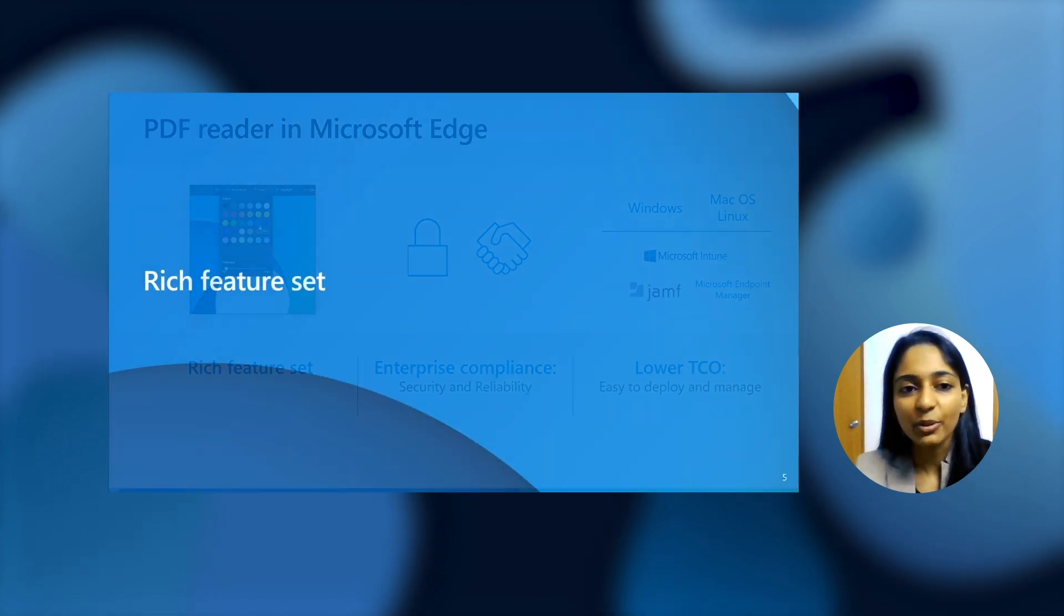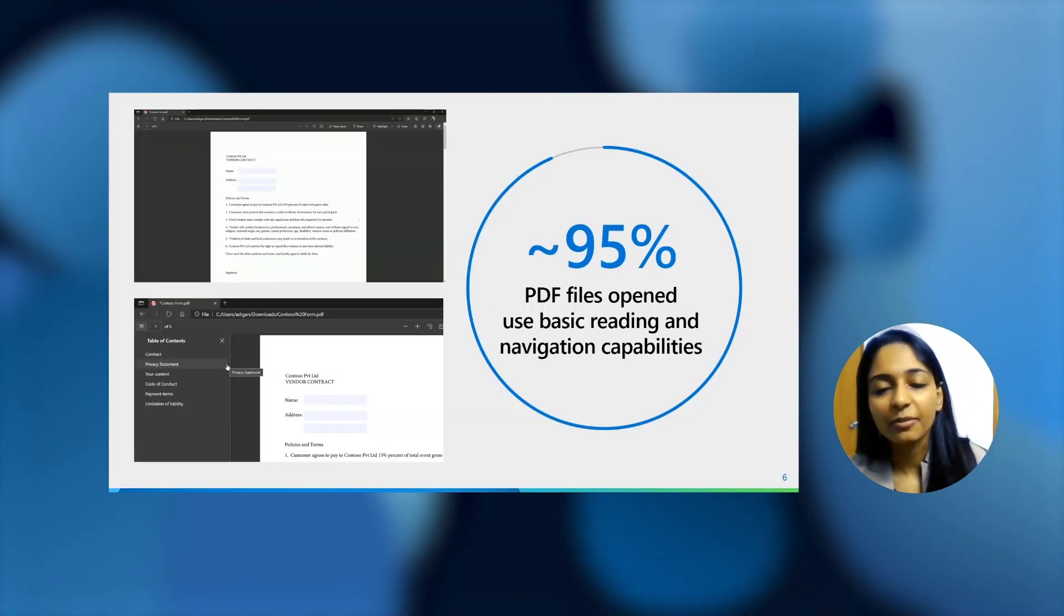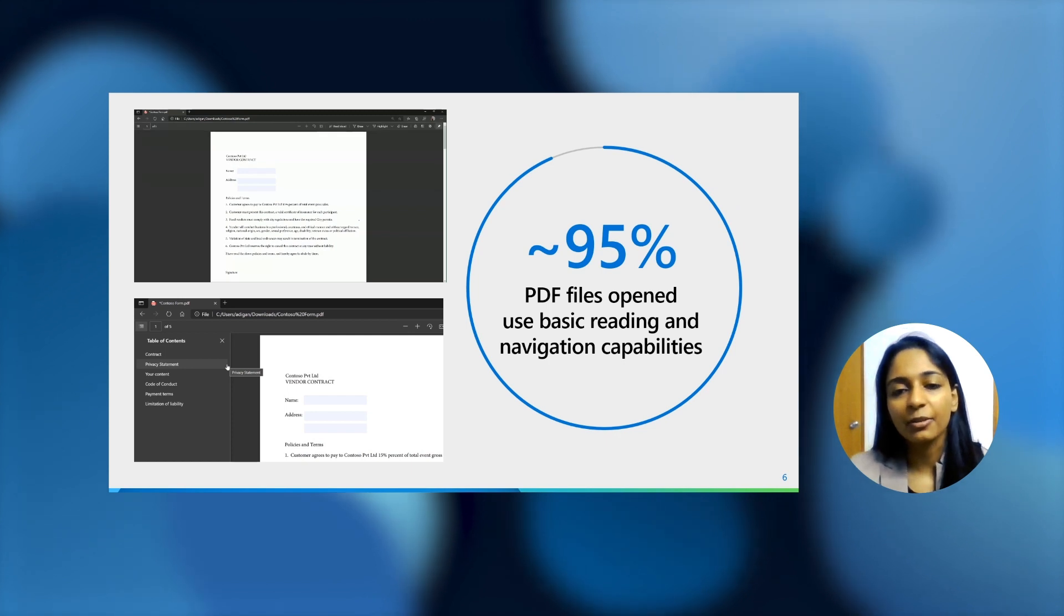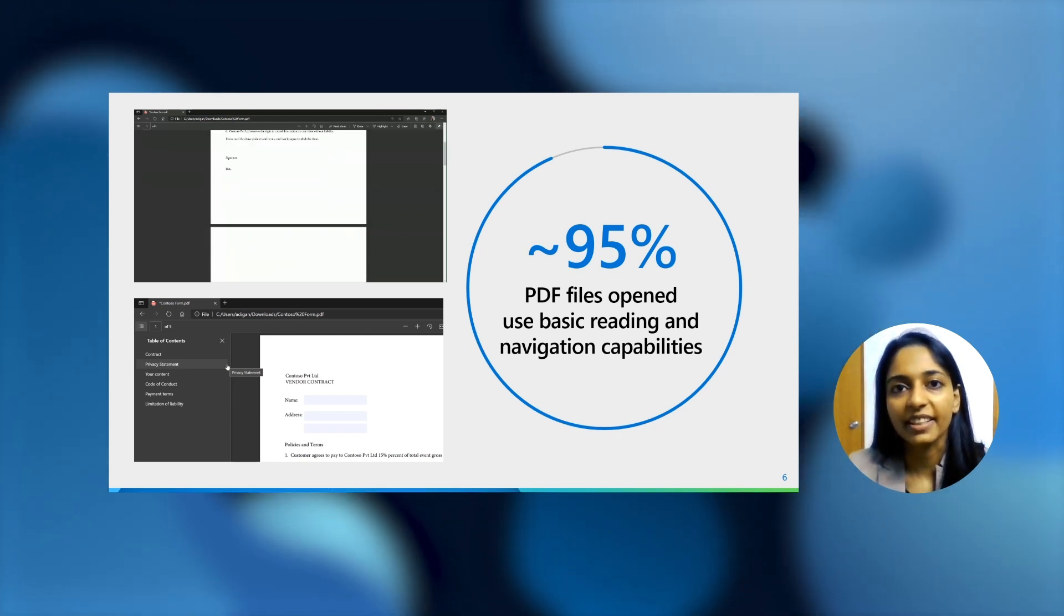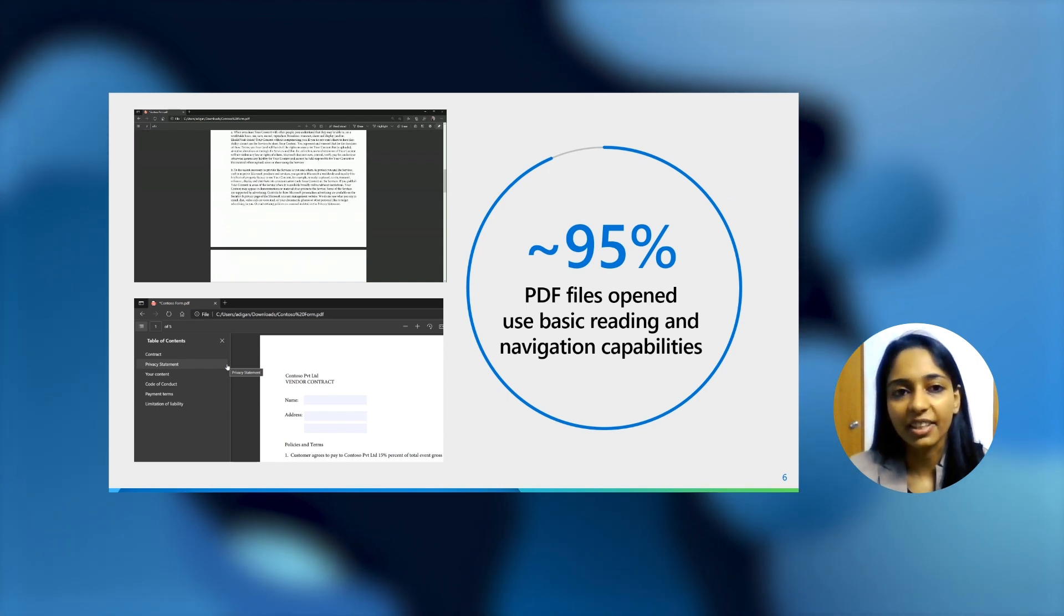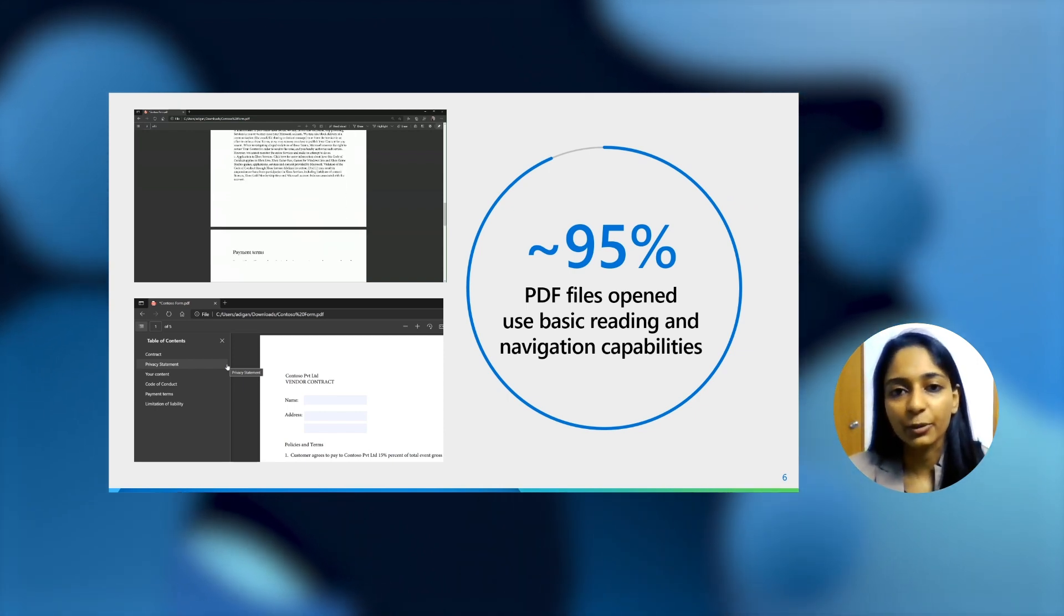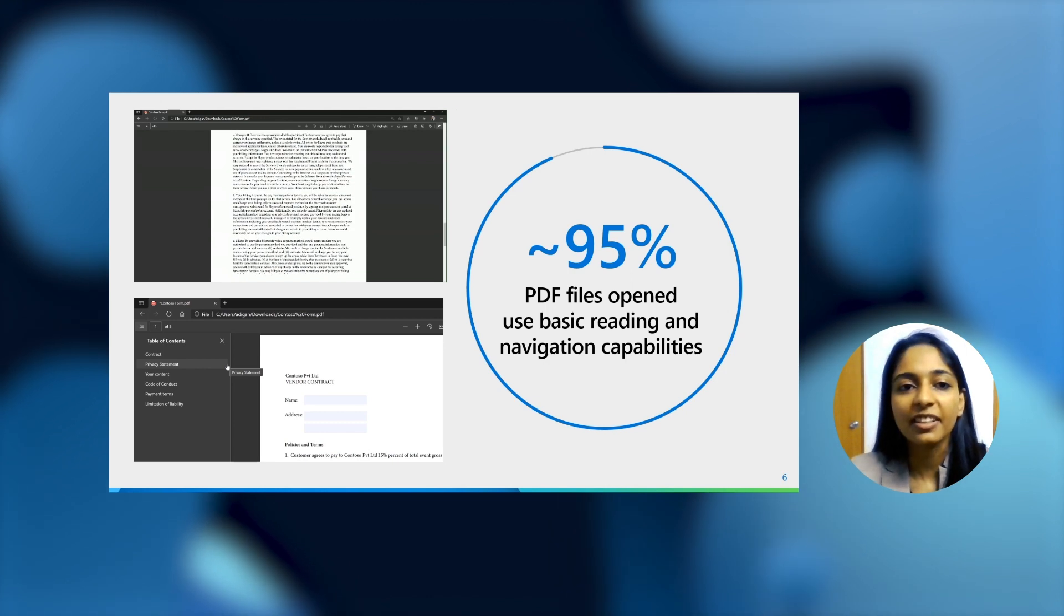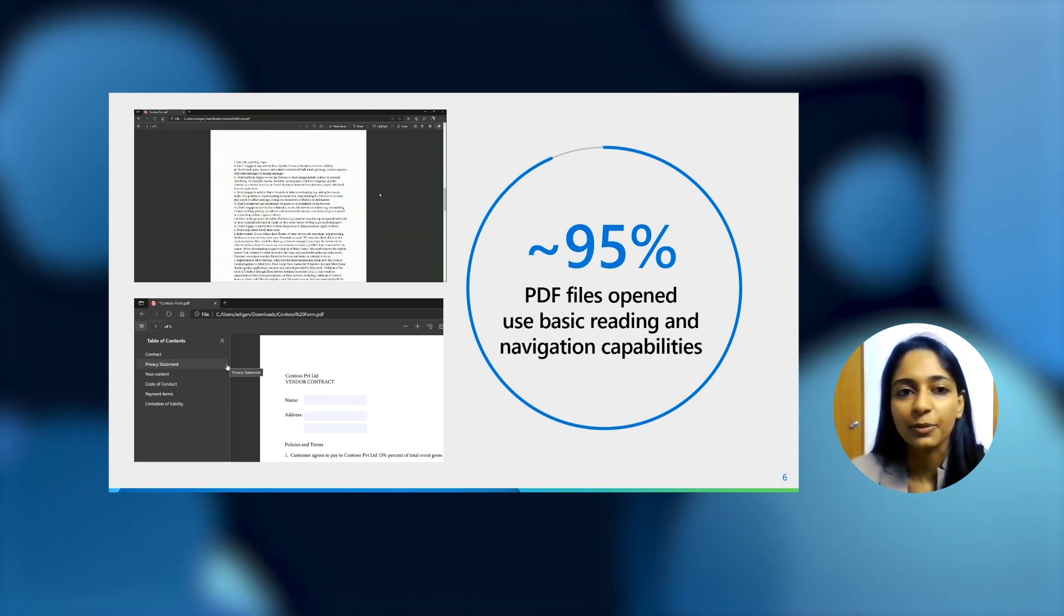When we reached out to you for feedback, a lot of the feedback we got from you was that nearly 95% of people in your organization view PDF files for basic reading and navigation capabilities. So that was the first thing we wanted to address. We wanted to ensure that reading PDF files and navigating through them was as smooth as possible.